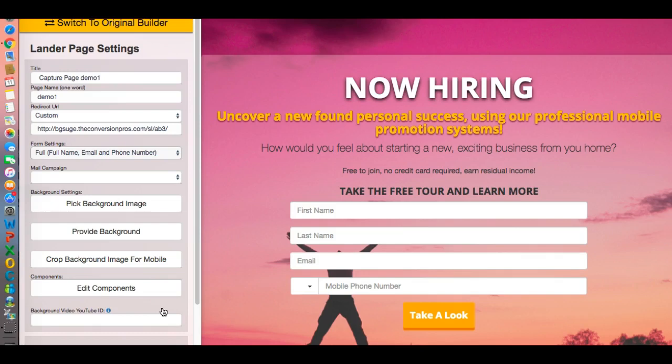Again, this is Sean Cole from Sean Cole Enterprises. If you would like to take a look at the Conversion Pros, I'll give you a free week trial down in the description. If you like the content of this video, please give me a like. Don't forget to subscribe to my channel for more updates and ways for you to make money online from the comfort of your home. Thank you for your time, have a wonderful day.